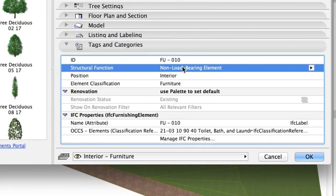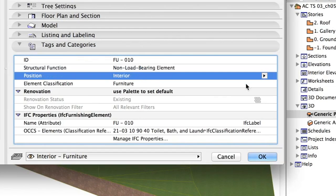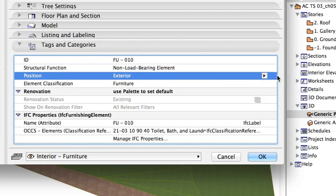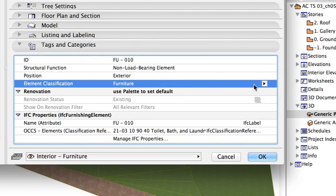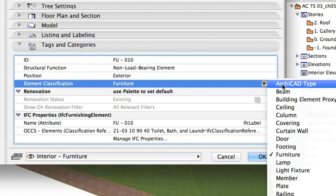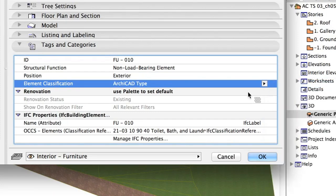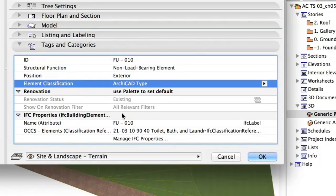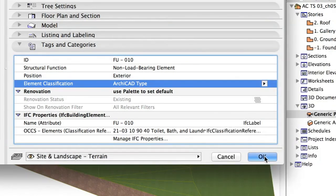Under Tags, select Non-Load Bearing Element, Exterior. Set ArchiCAD Type and Layer to Site and Landscape Terrain. Click OK.